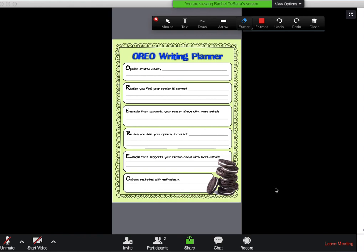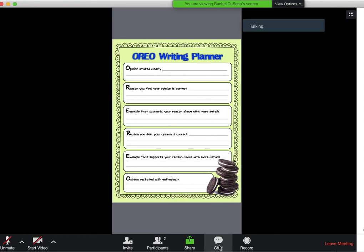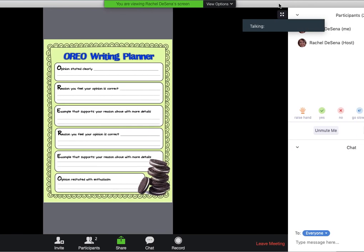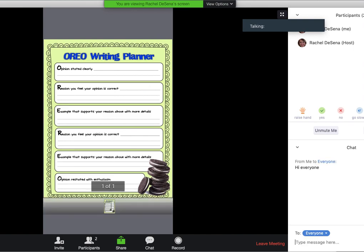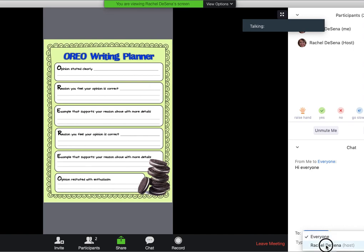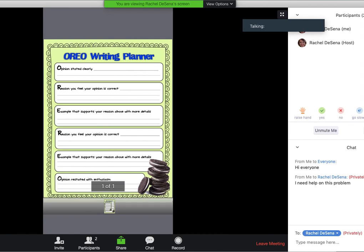And the chat is another helpful feature. Down here you'll see it's a bubble and it says Chat. Sometimes if you have a lot of background noise and you need to stay muted, you can just talk to your teacher in the chat. So here I can say hi everyone, and send it, and now everybody sees my chat. And the teacher will be able to chat back with you. Let's say I only want to talk to my teacher — I don't want everyone else to see what I'm saying — so I just put Rachel DeSena and say: I need help on this problem.